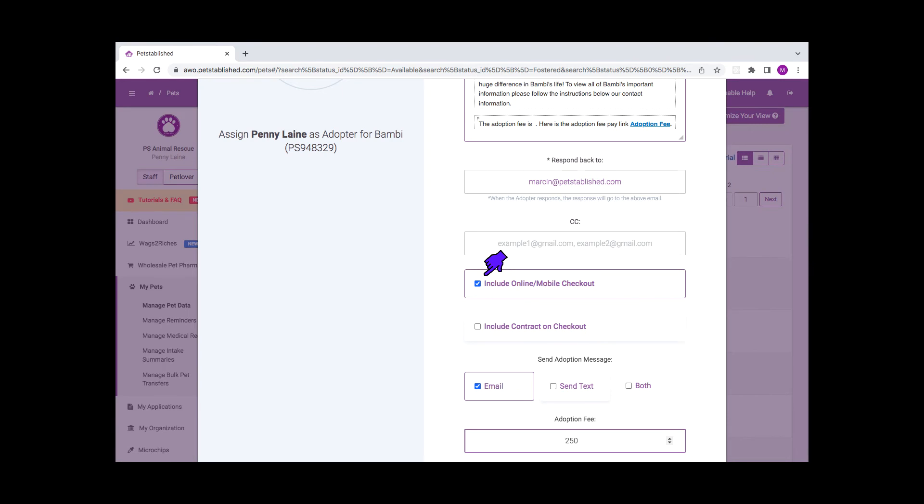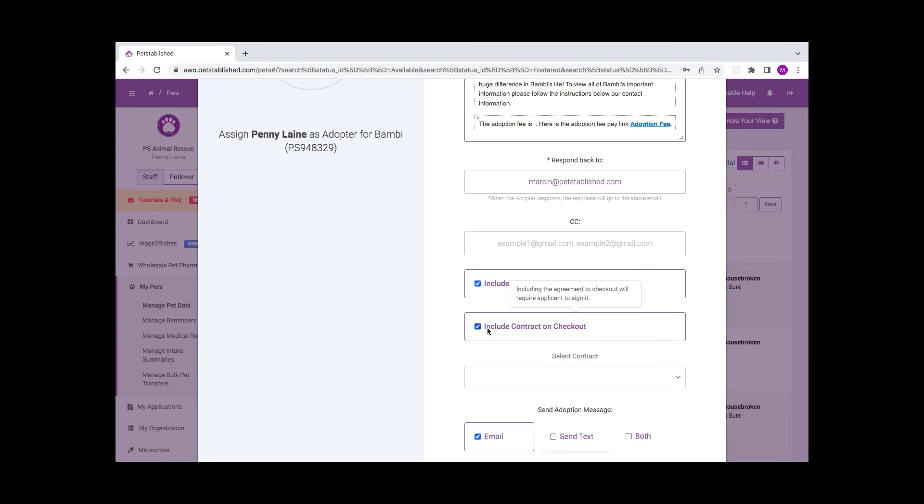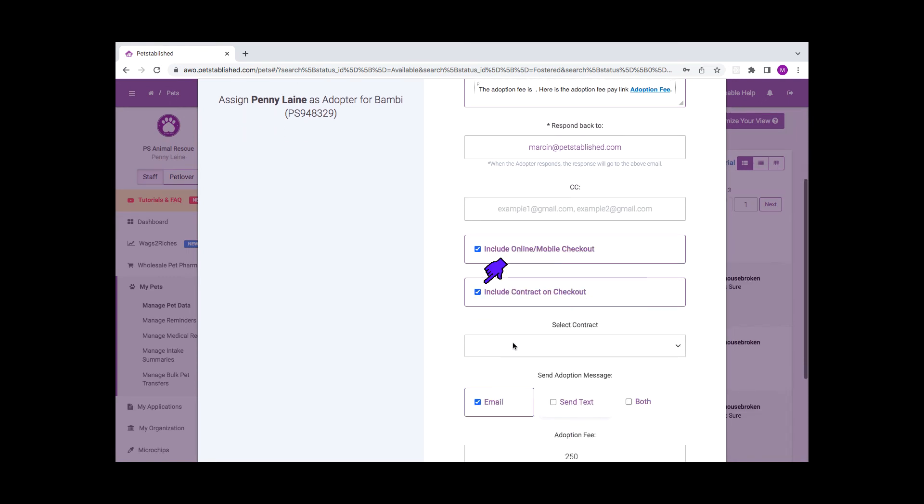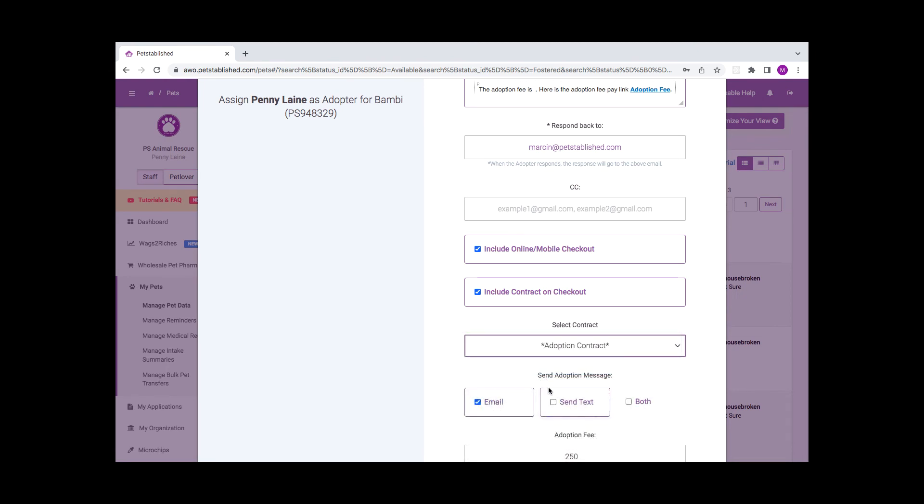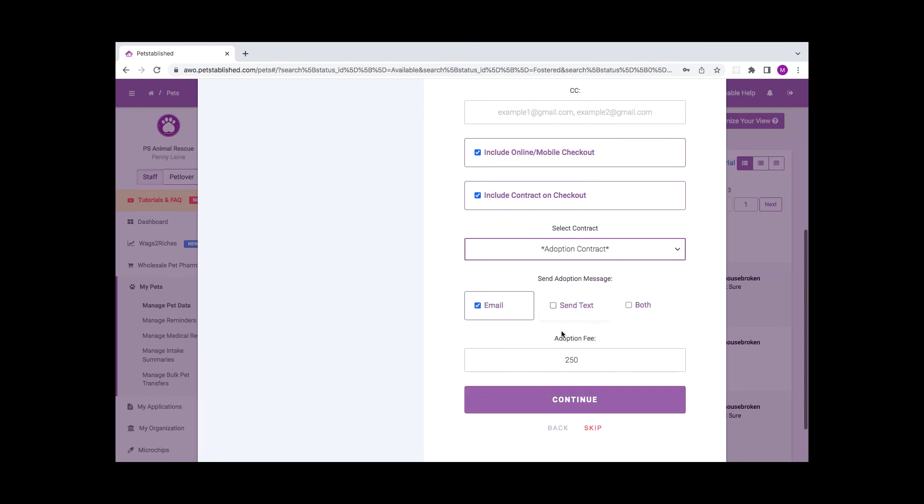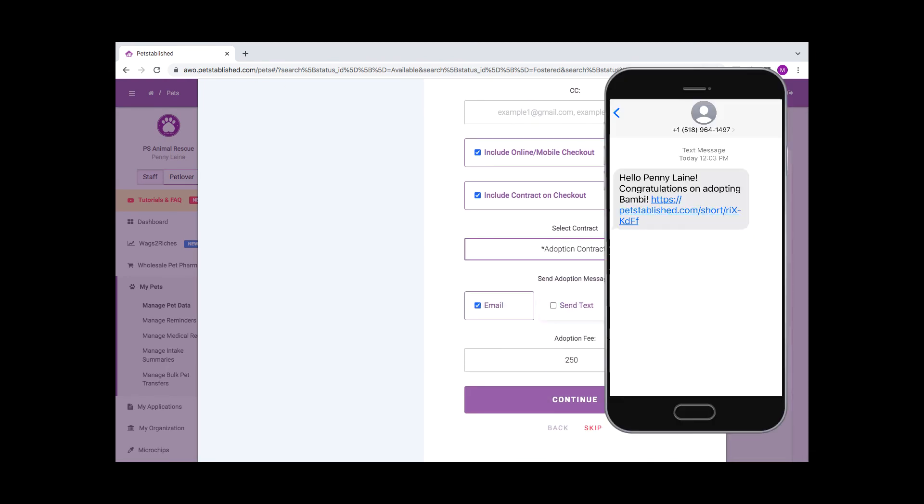If you've already sent the Adoption Fee Payment link and received that payment, you can leave this box unchecked. You can also set up and include contracts during checkout. You can send this message via email, a customized text message, or both. Here's an example of the text the adopter will receive.